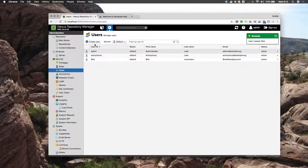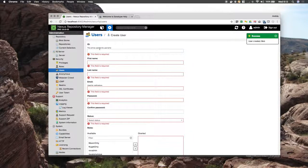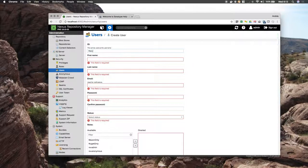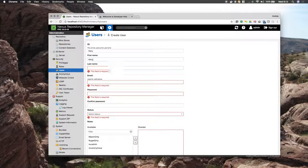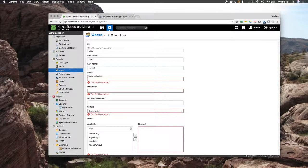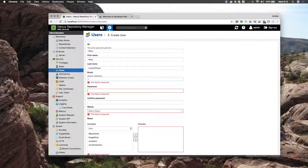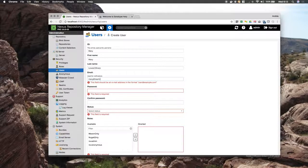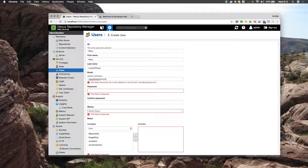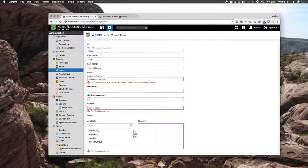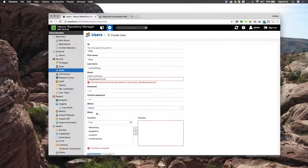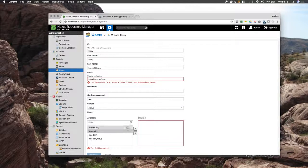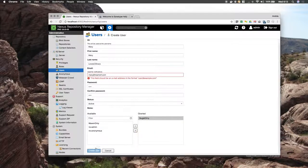I will create a second user. Mary loves C-Sharp. And she will get the NuGet only role.